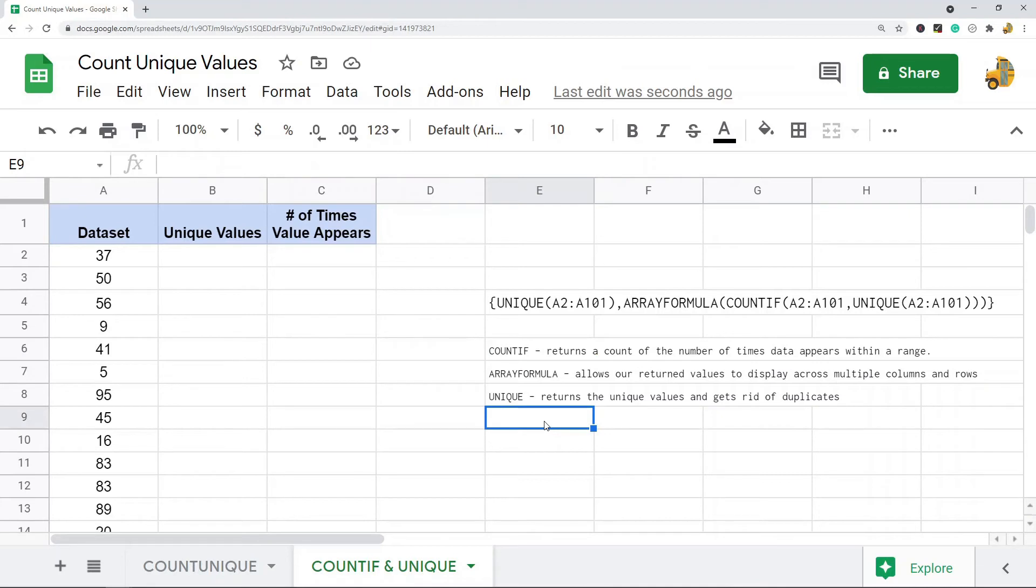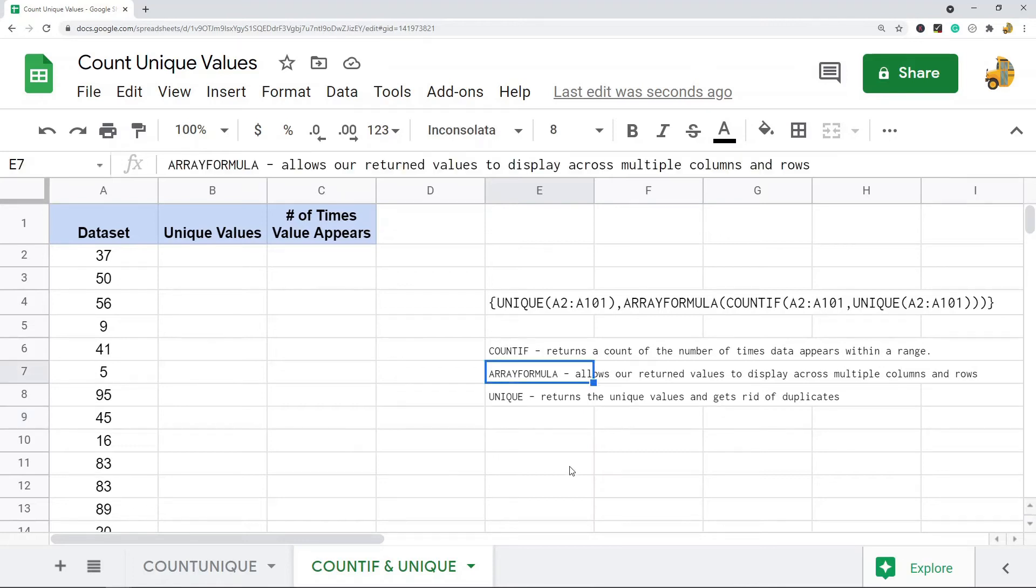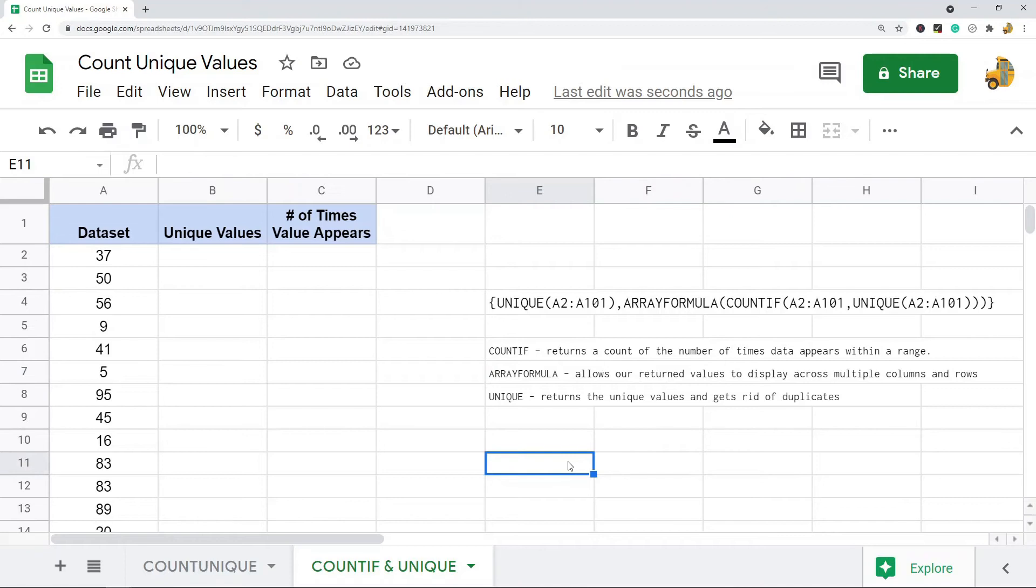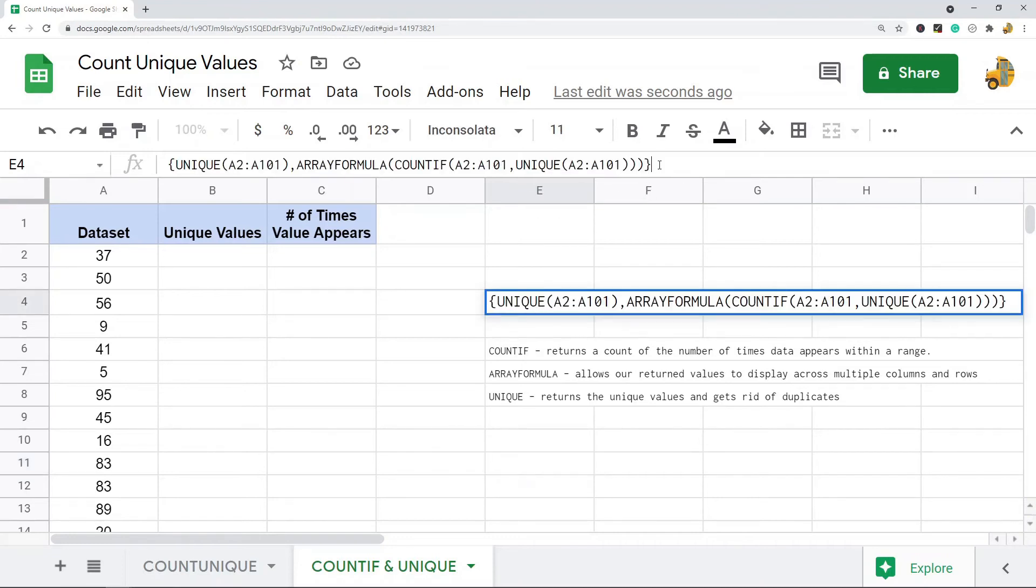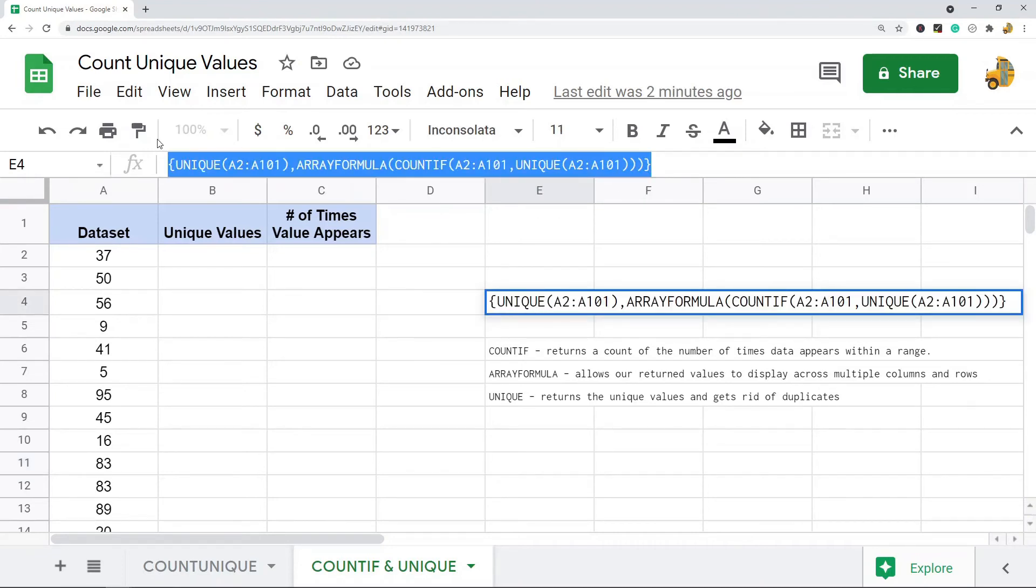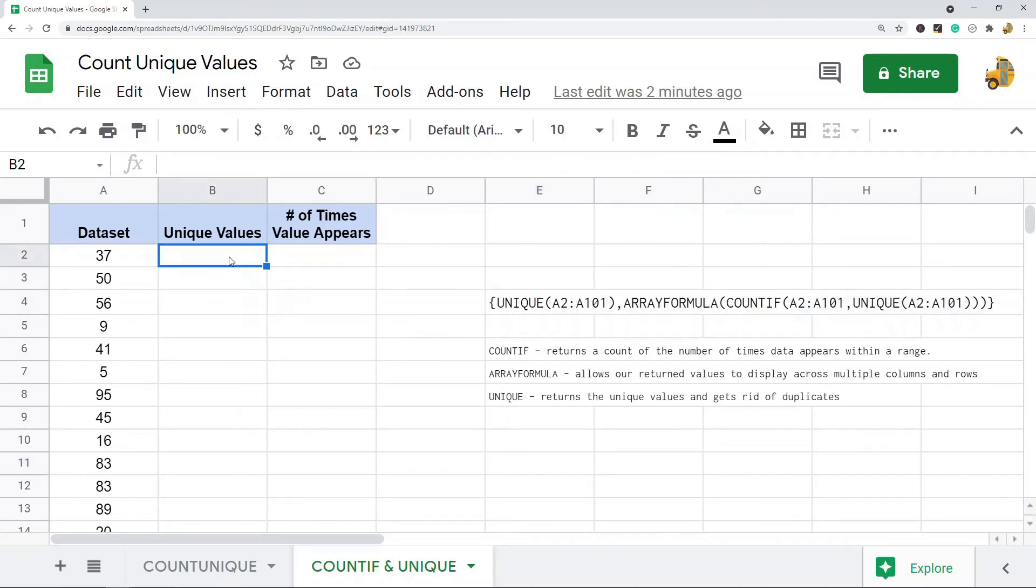What COUNTIF does is it returns a count of the number of times data appears within my range. ARRAYFORMULA is going to allow my data to return and display across multiple columns and rows. And then UNIQUE will return the unique values and get rid of duplicates.